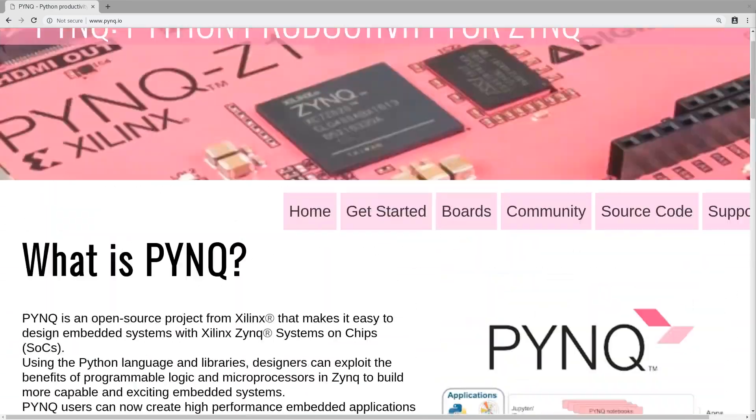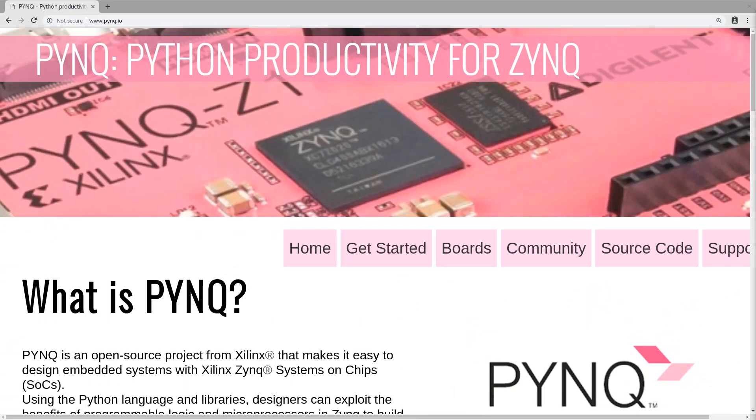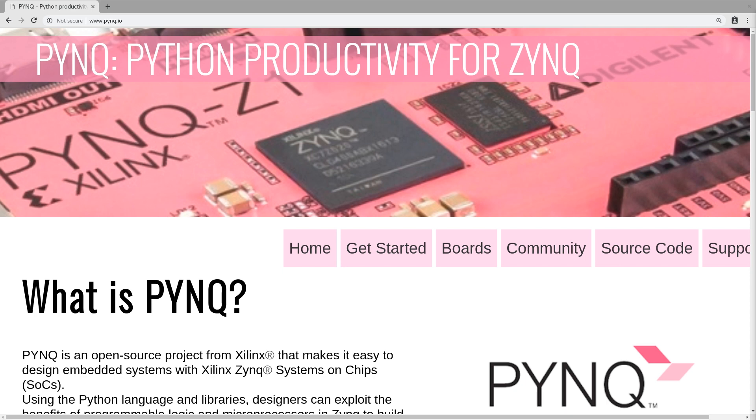We're going to take a look at how we can run it on the Ultra 96. We won't be doing much programming today, just taking a look at how to run the OS itself and running a demo which will use the neural network capabilities and processing capabilities of the Ultra 96 on the FPGA side of things.